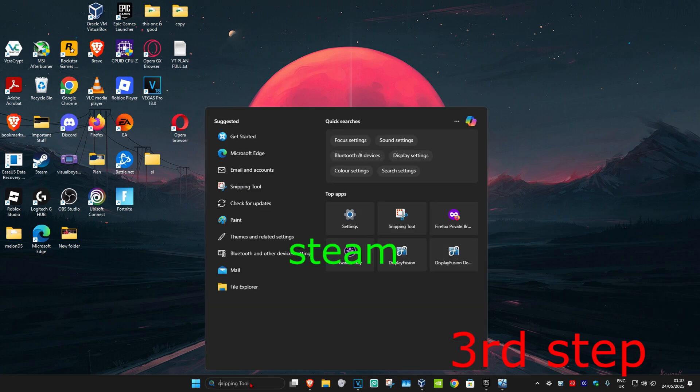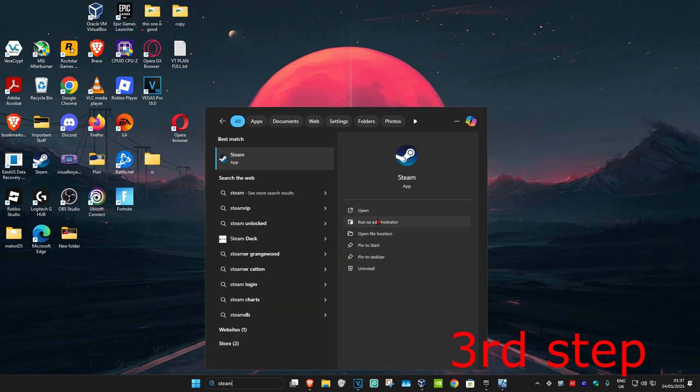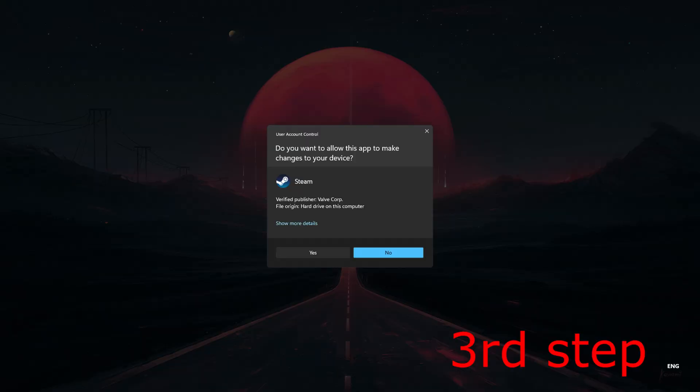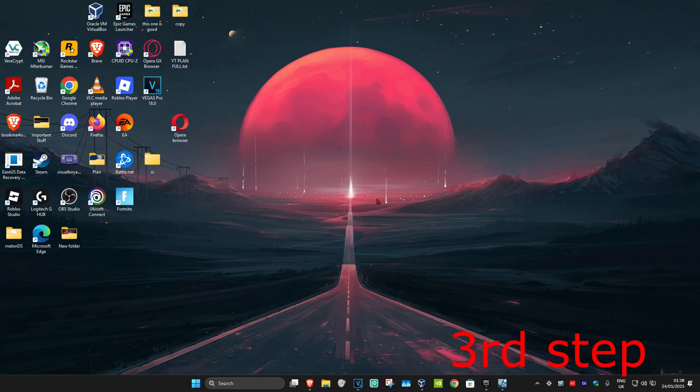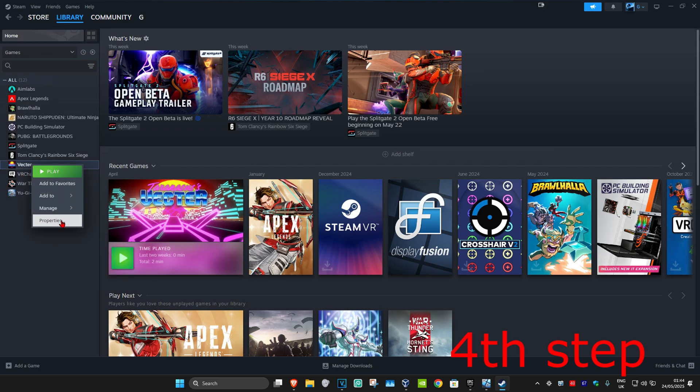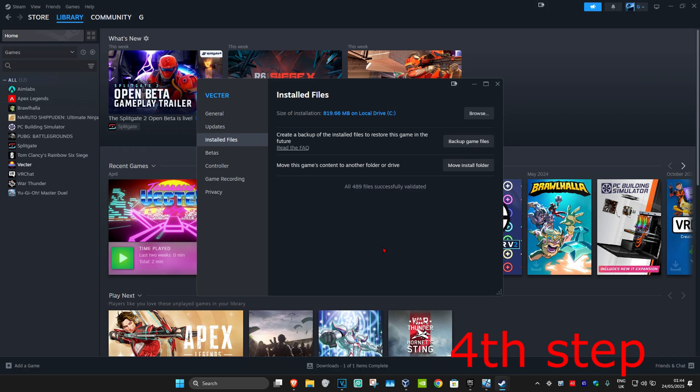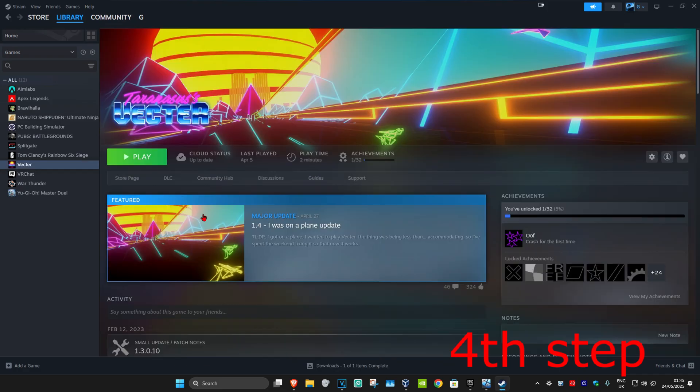For the next step, head to search and type in Steam. Run it as administrator and click yes to open Steam again. Once you're on Steam, find the game you're having a problem with. Right-click on it, click Properties, then click Installed Files. Click Verify Integrity of Game Files and wait for it to load. Once done, close this and launch your game. The problem should be fixed.